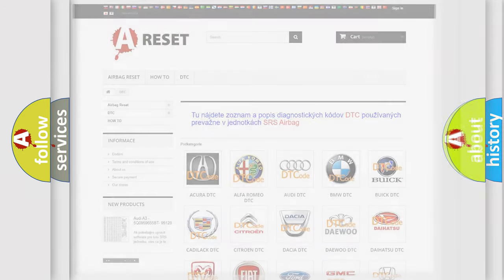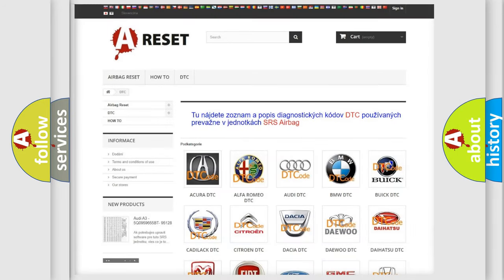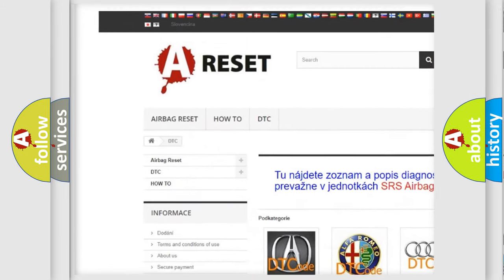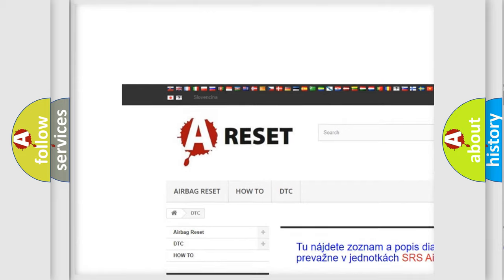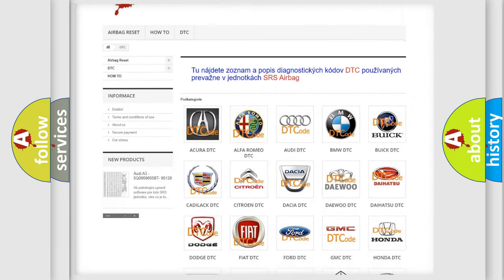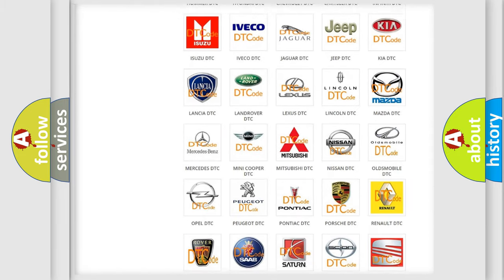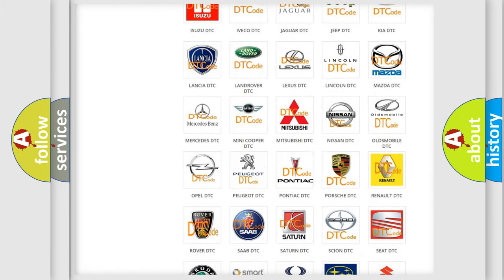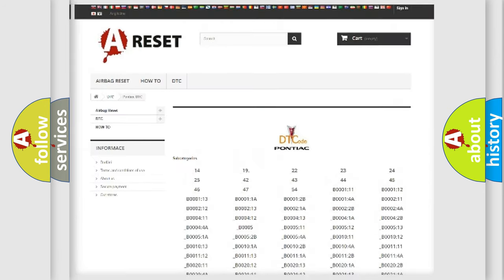Our website airbagreset.sk produces useful videos for you. You do not have to go through the OBD-2 protocol anymore to know how to troubleshoot any car breakdown.